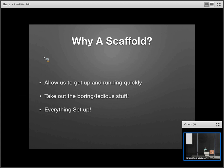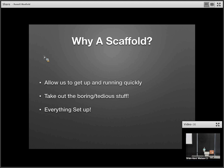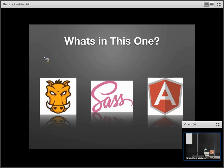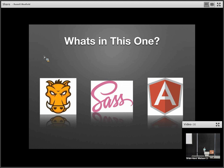Why would we use a scaffold? It allows us to get up and running quickly, takes out all that boring stuff — setting up your index file, setting up Sass or Less — so you can get to coding. In this scaffold we use Grunt, Sass, and Angular, plus some other tools. These are the three main things I really want to cover.